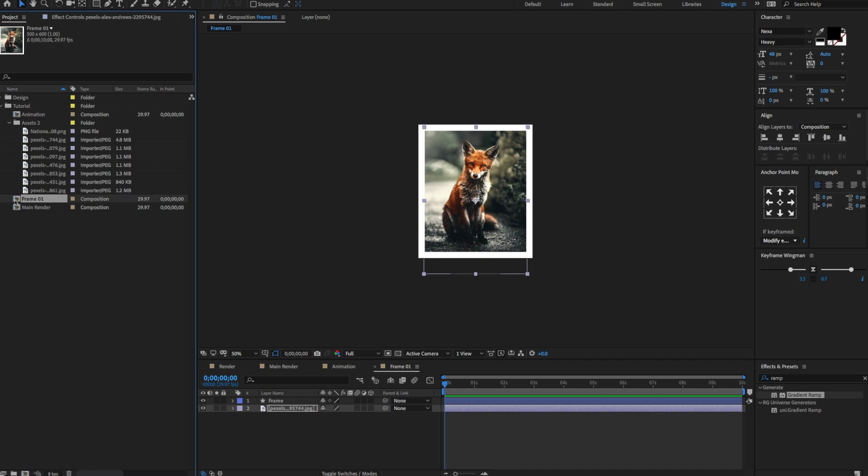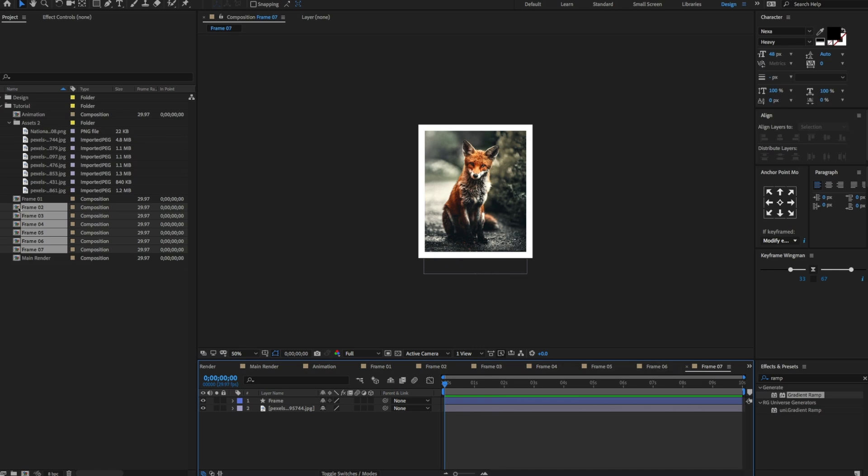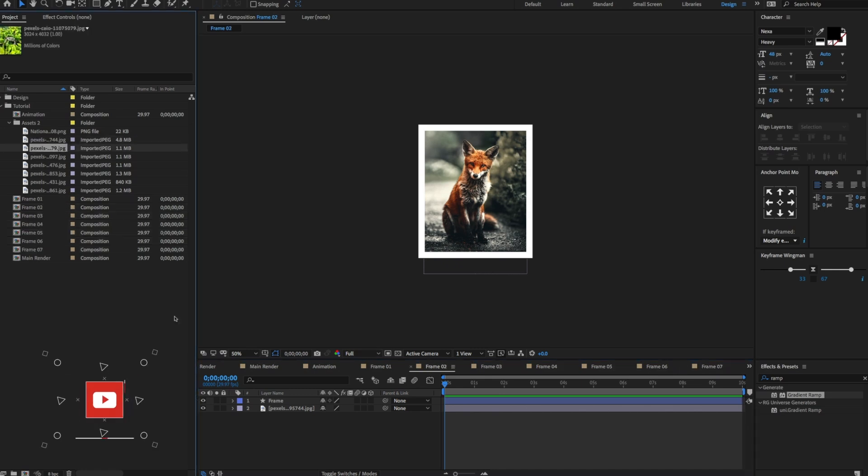On the project panel, select the frame comp. Hold CTRL or CMD D to duplicate the composition seven times. Select all compositions. Double click to open on the timeline. Select frame 02, change the image to something like this, and adjust a few settings.